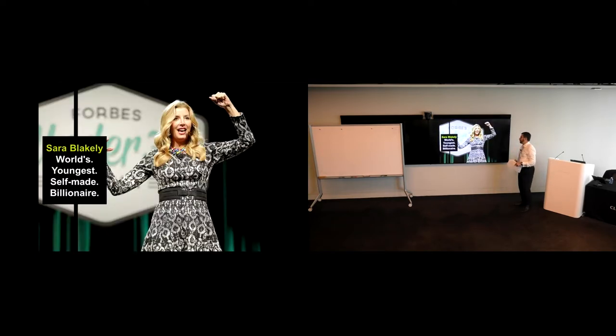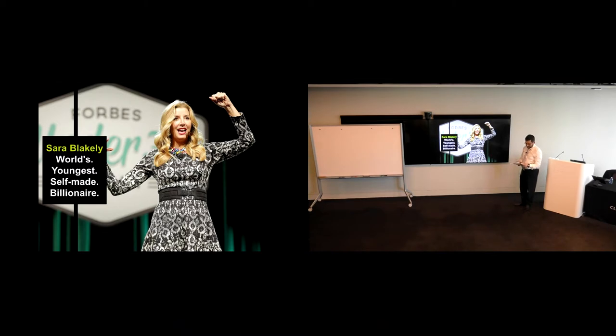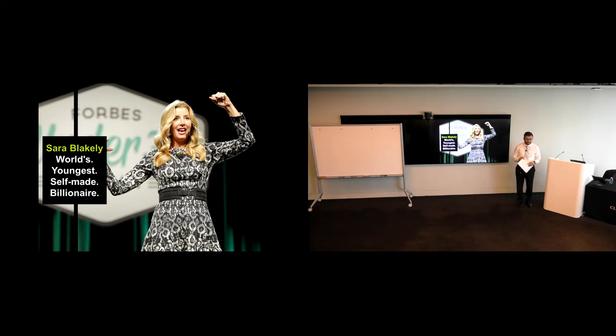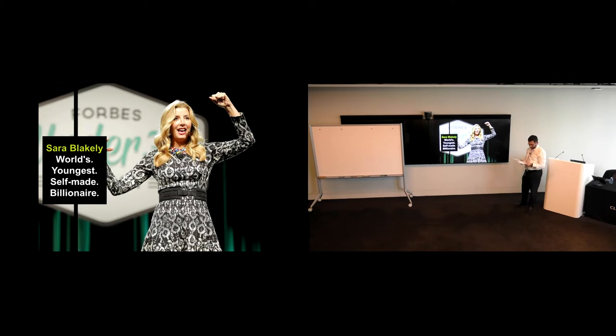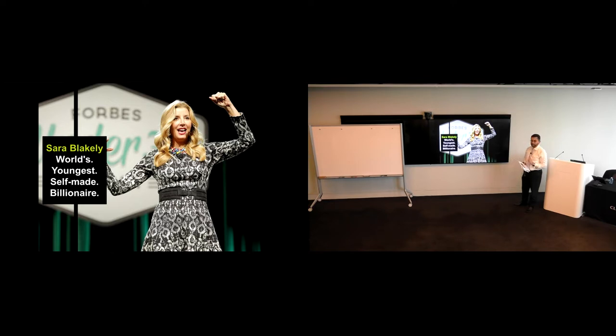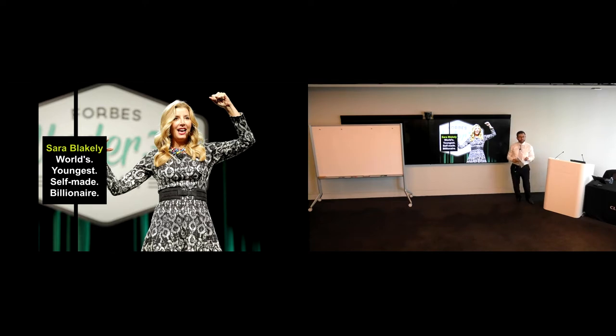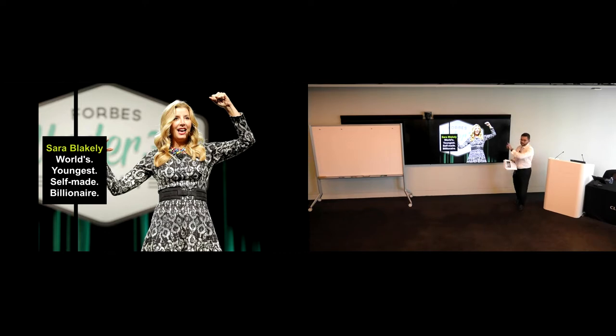I wanted to introduce you firstly to Sarah Blakely. She is the founder of Spanx. Anyone recognize Sarah or her product? In 2012, Forbes called her the world's youngest self-made billionaire. So it's a B, not an M. She's been hugely successful. In the first year of her business, she brought in, I think, $4 million of revenue. Second year, $10 million, and it's been exponential since then. The world's youngest self-made billionaire.